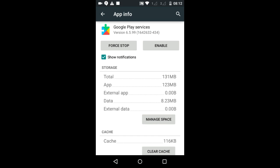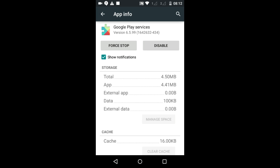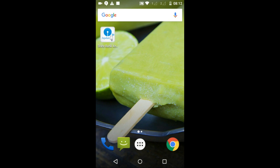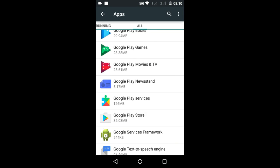Once the uninstall is finished, you need to enable it again — tap on the Enable button, and that's going to reinstall Google Play Services on your Android device. Now move on to Google Play Store in the App Info.